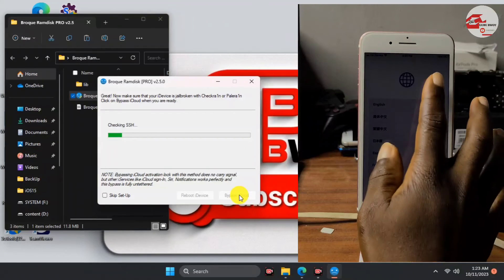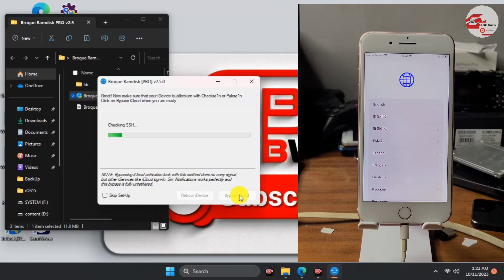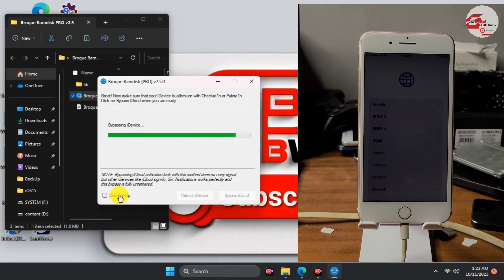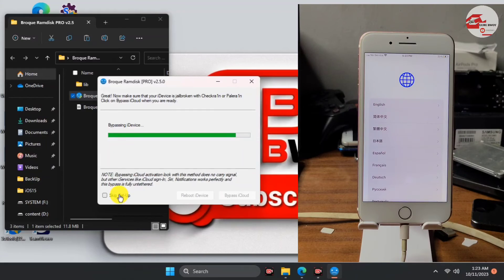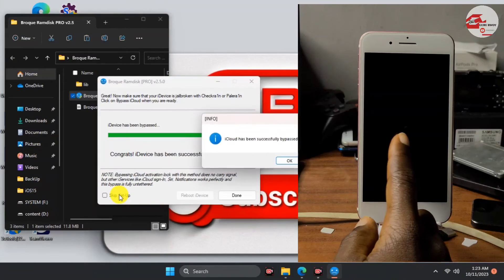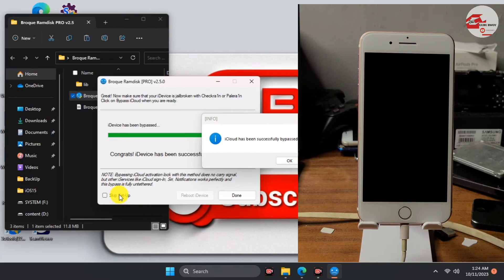There is one option I didn't mention — 'Skip Setup'. Check this if you want to skip the setup procedure entirely. If you check this option, after successfully unlocking your device it will go straight to the lock screen after reboot. If you do not check it, your device will boot to the Hello screen and you'll set up the device normally — and this time it will not prompt the 'Unable to Activate' message.